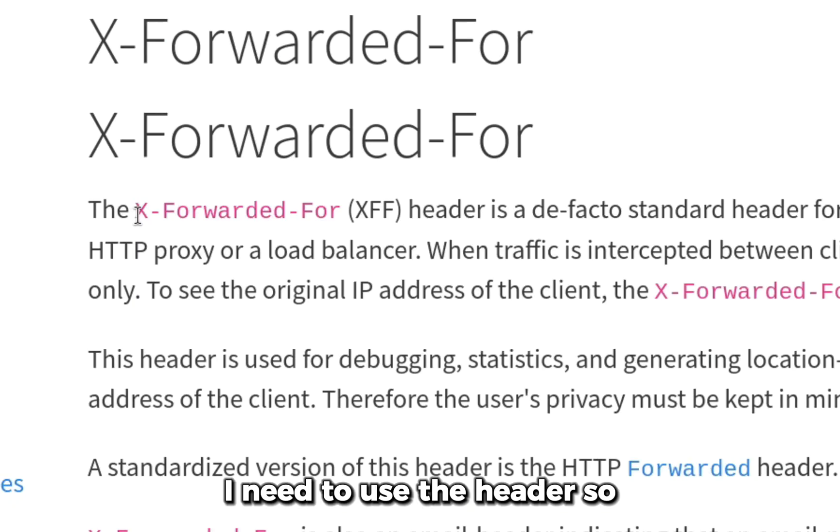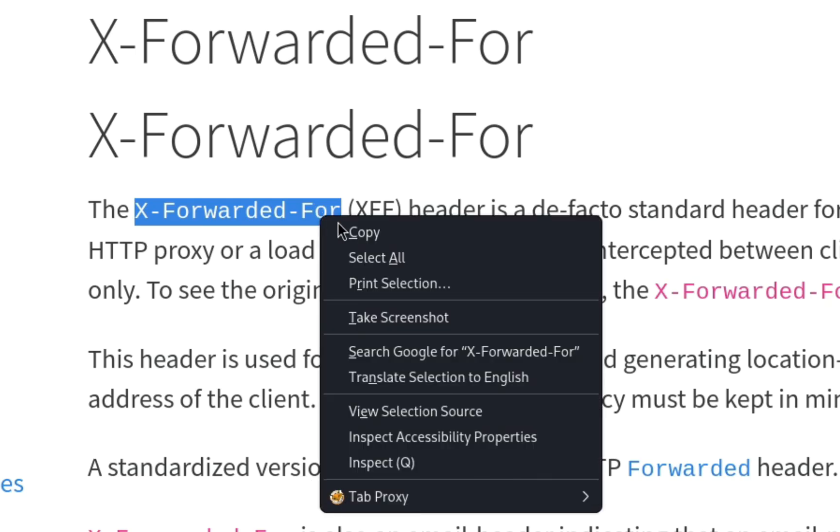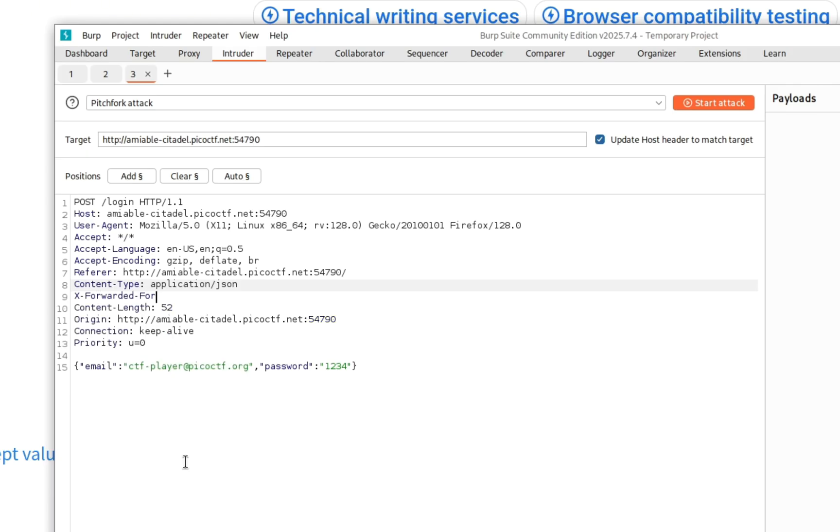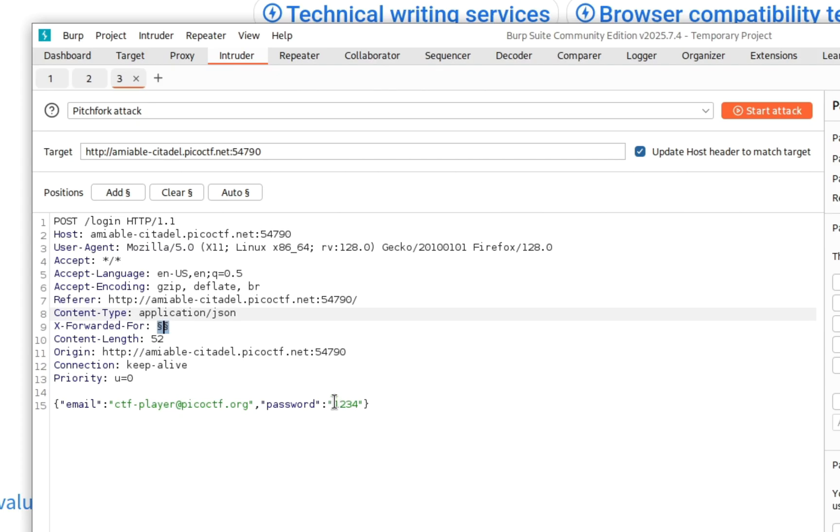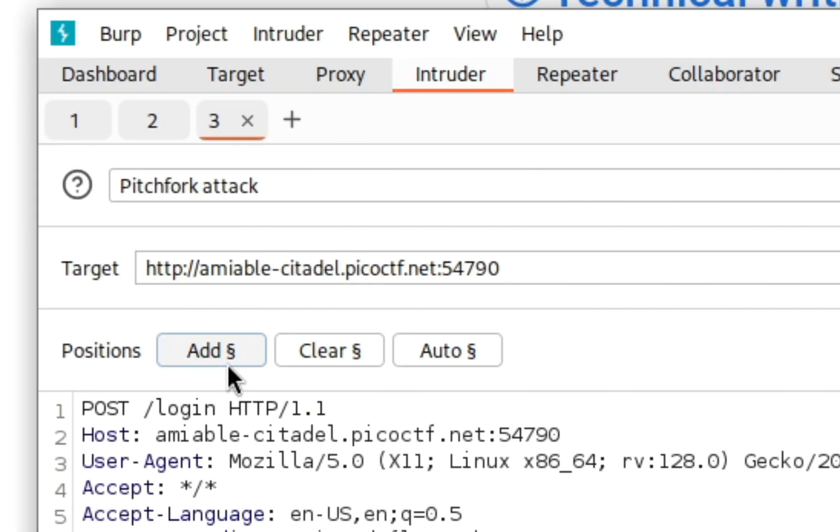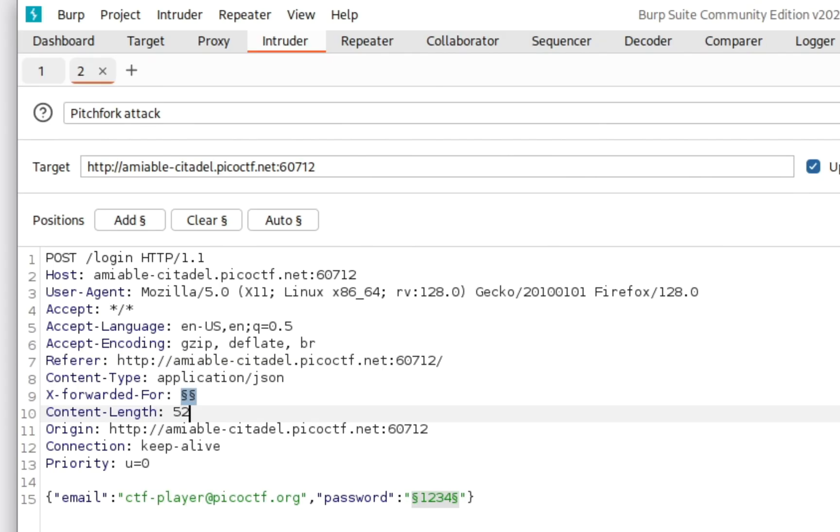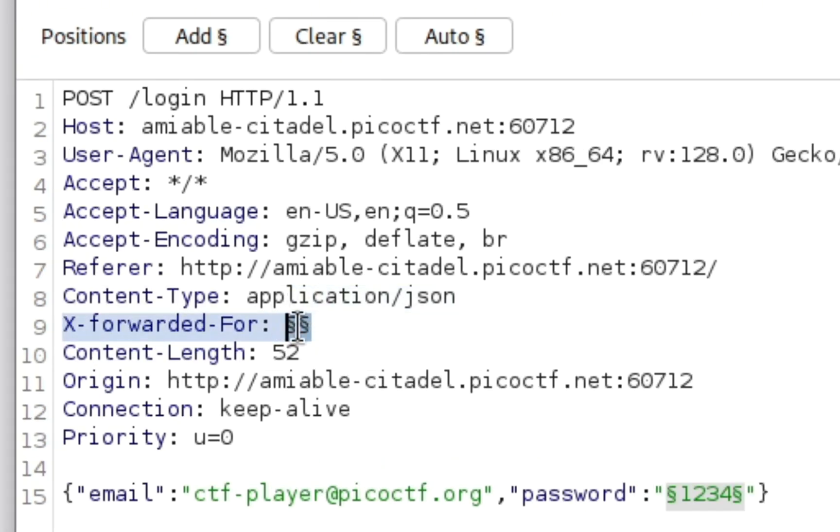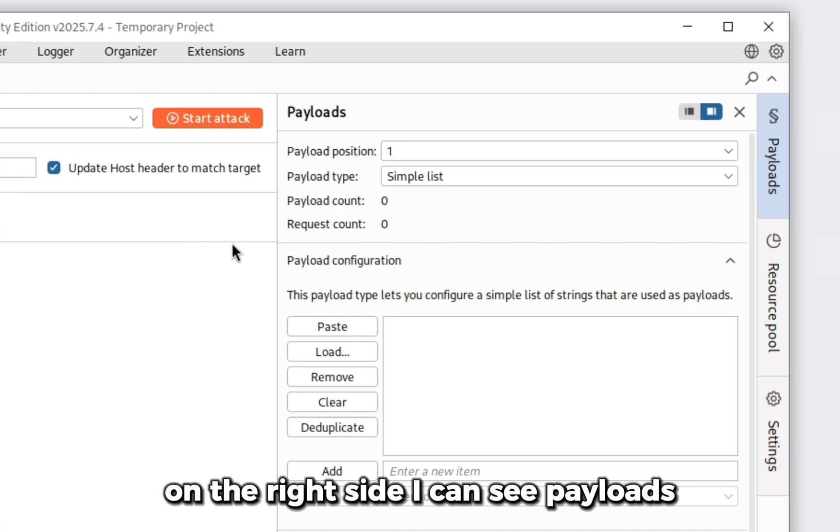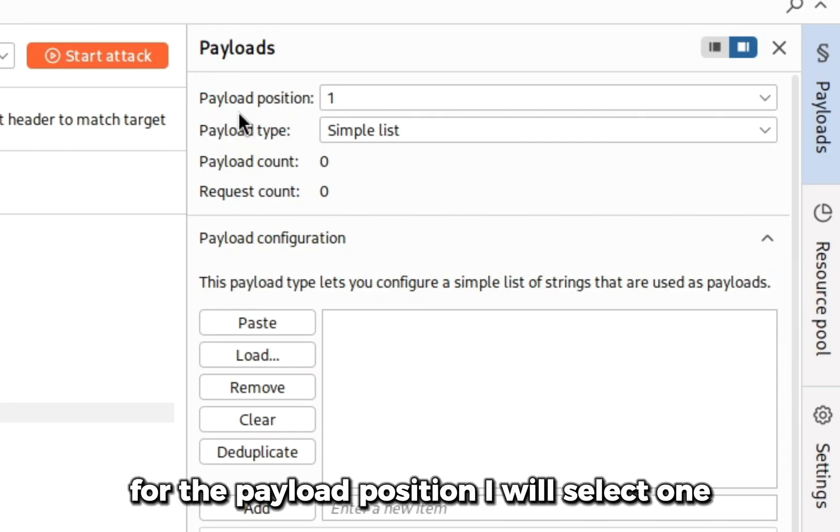After selecting the pitchfork attack, I need to use the header. I'll copy the name of the header and paste it with the rest of the headers. I'll give a colon and add a marker here. We need another marker in the password field. I will highlight the password field and add a marker. Now I can see two markers have been added: one for the IP field, one for the password field.